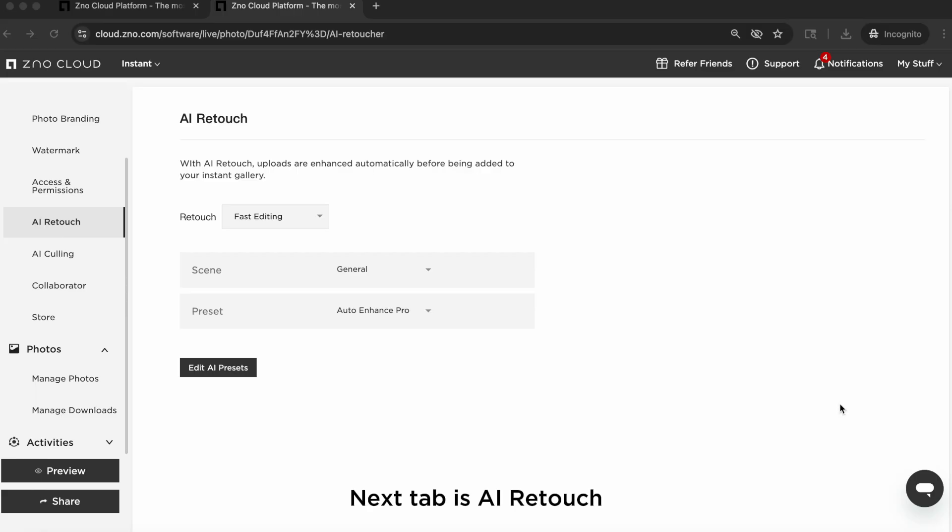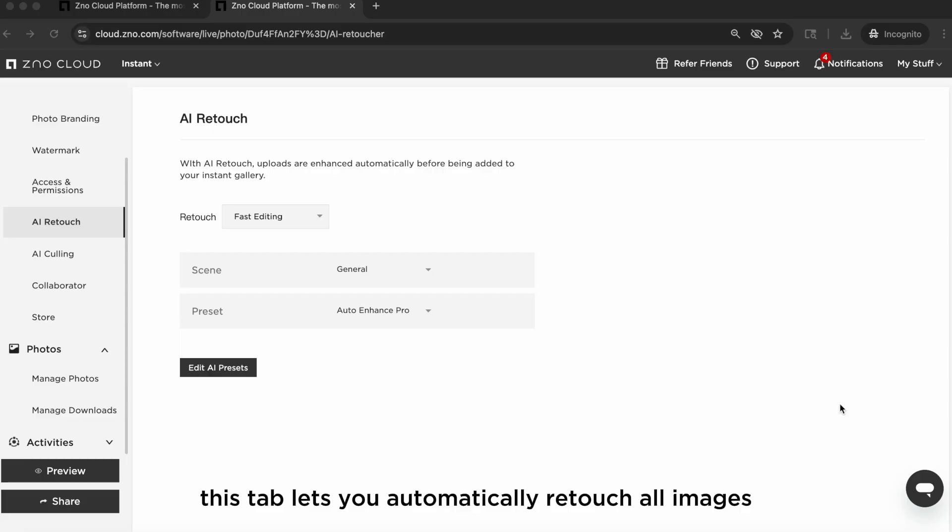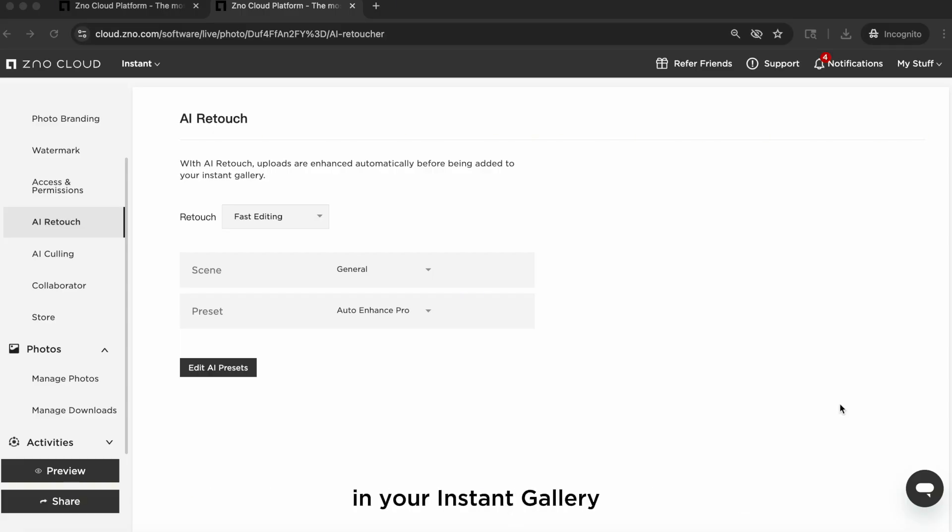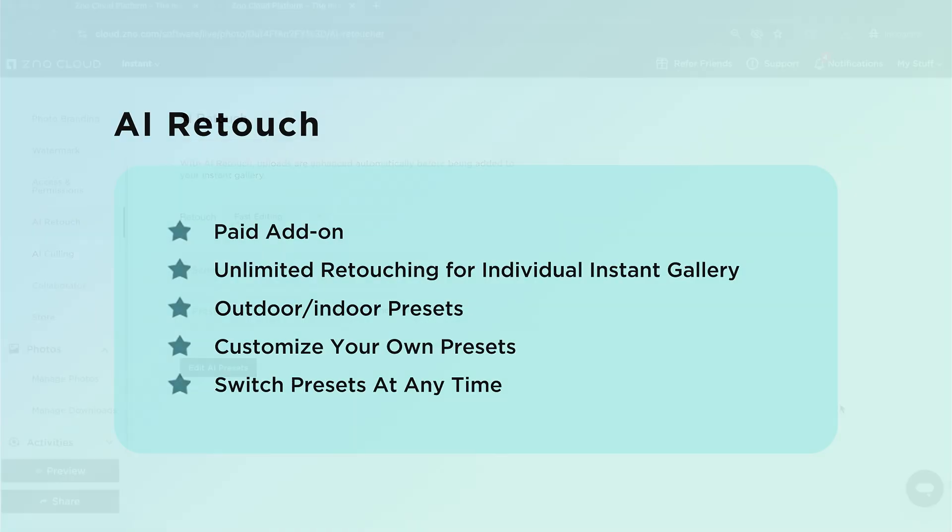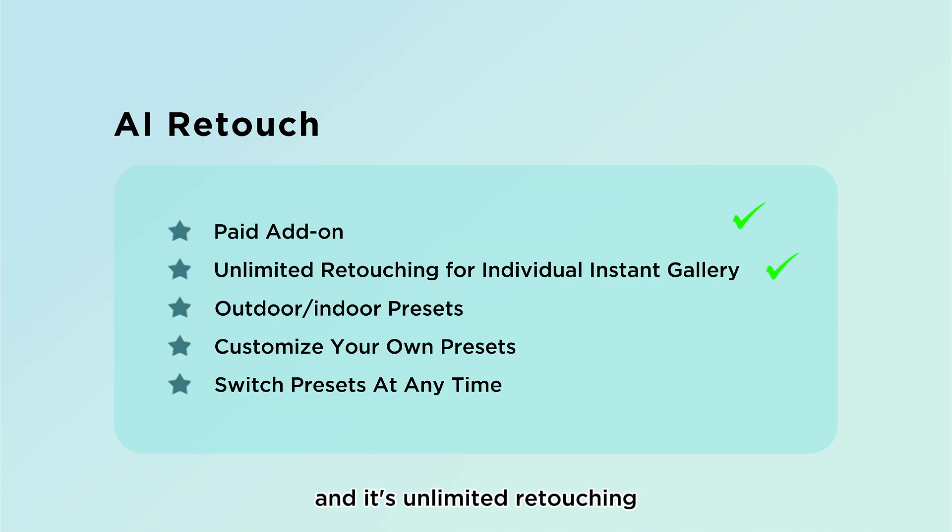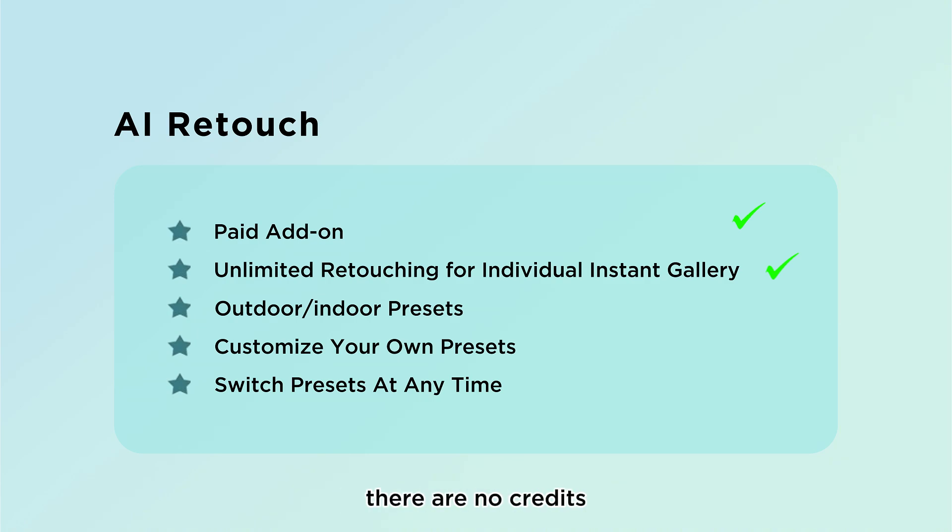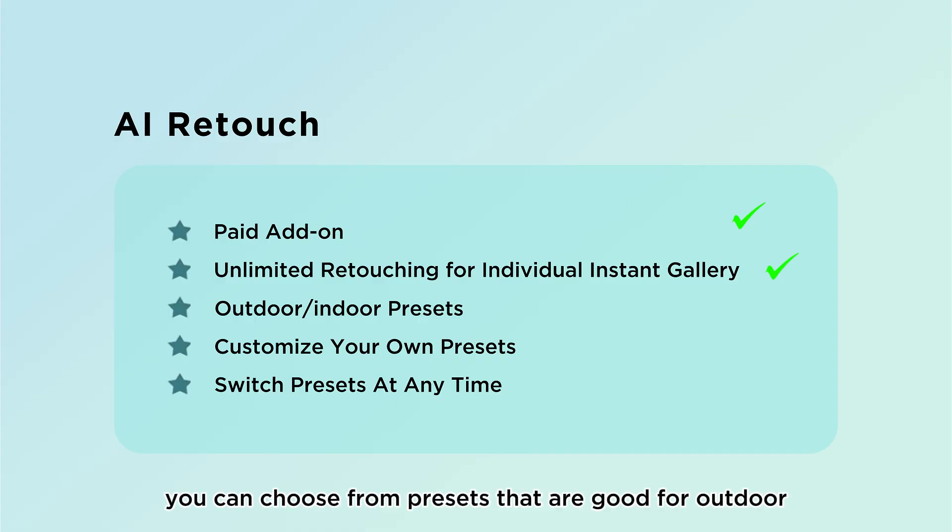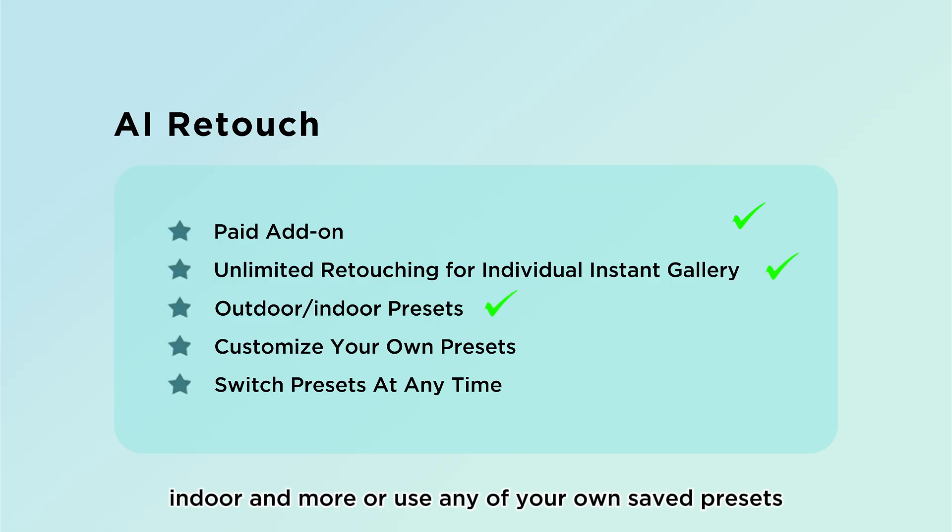Next up is AI Retouch. This tab lets you automatically retouch all images before they land in your instant gallery. AI Retouch is the only paid add-on in Xeno Instant and it's unlimited retouching for the individual gallery. There are no credits and no limits on how many photos you can retouch.